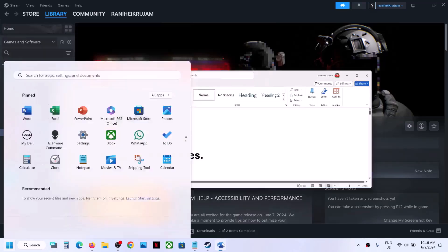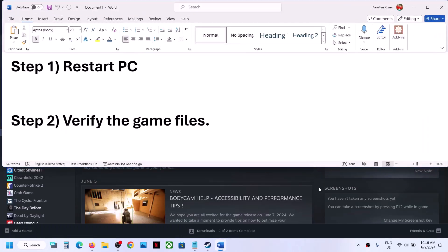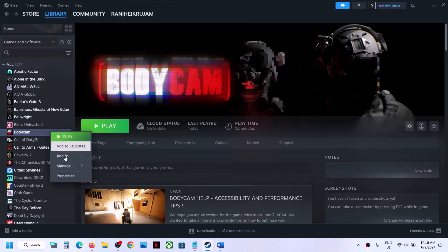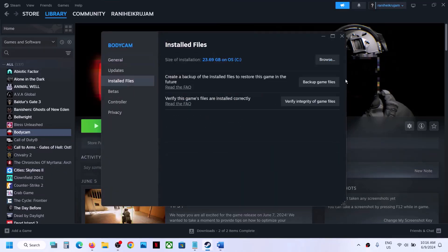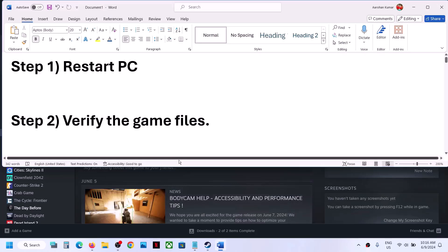The next step is to verify the game file. This is important. Make a right click on the game, select Properties, then go to the Install Files tab and click on Verify Integrity of Game Files. Once the verification is 100% complete, you can launch the game and then check.